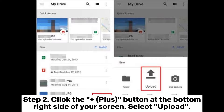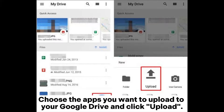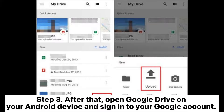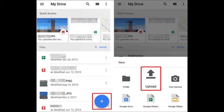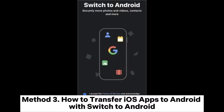Step 2: Tap the plus button at the bottom right of your screen, select Upload, choose the apps you want to upload to your Google Drive, and click Upload. Step 3: Open Google Drive on your Android device, sign into your Google account, select the files you uploaded, and click Download to save the apps to your Android device.